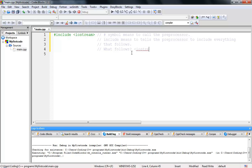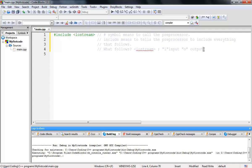What follows is 'iostream'. So what does iostream mean? iostream means the input — the 'i' means input, and the 'o' means output. So basically this line says: please preprocessor, include the input and output stream, which is the stream from the input and output used by the console.